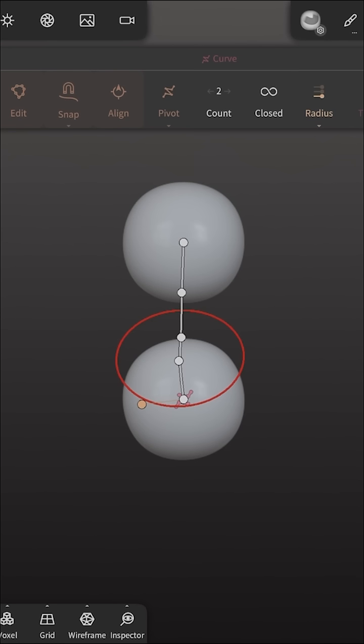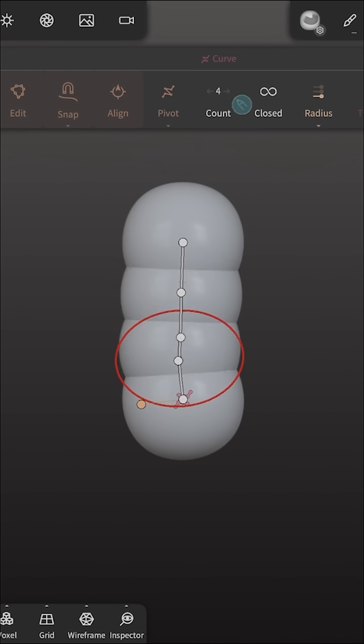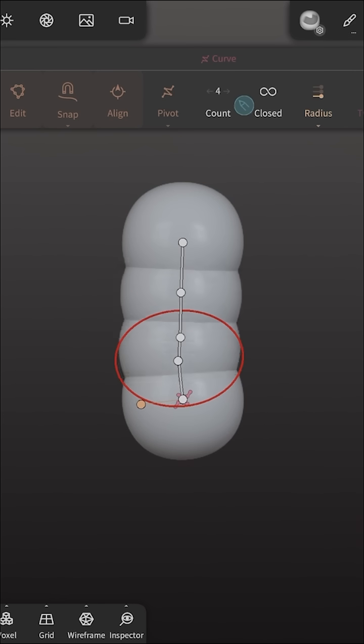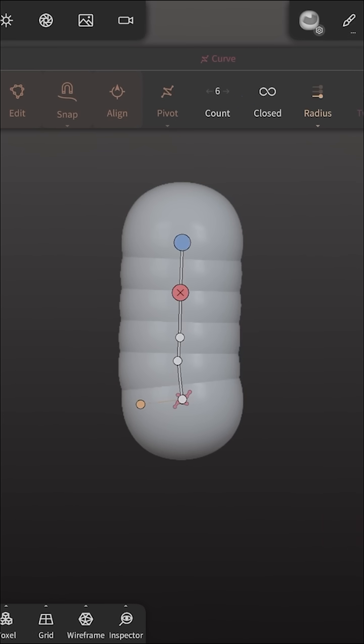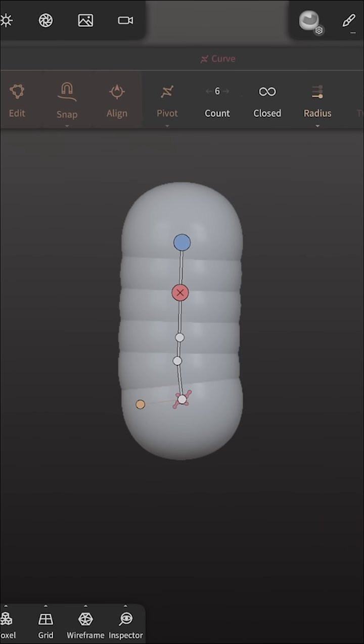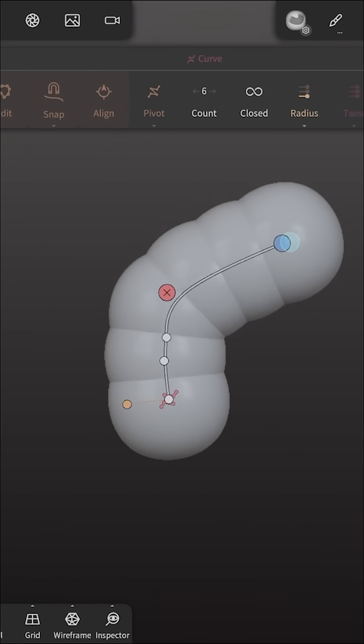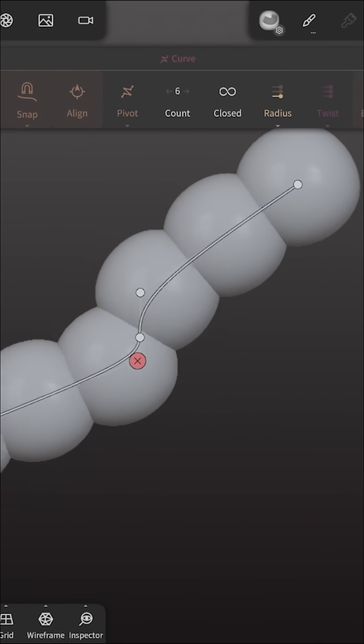Now if we wanted to change the count we would just run through the count here and we could actually then go and move this.